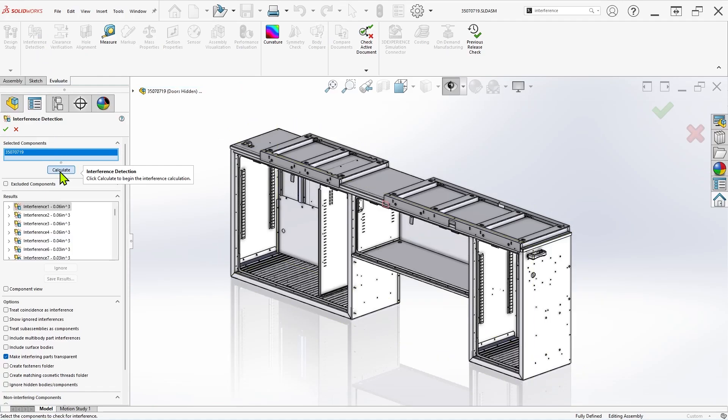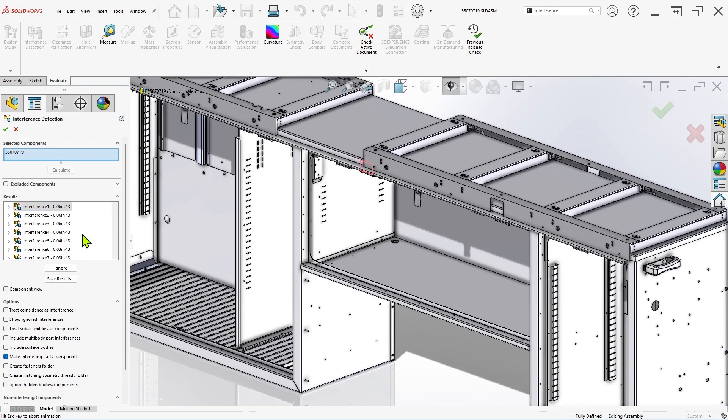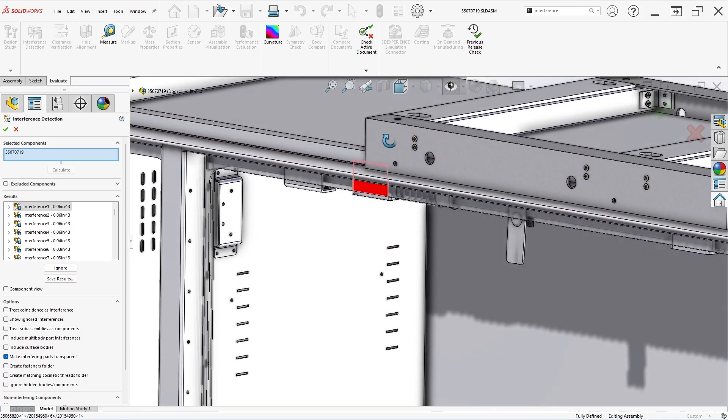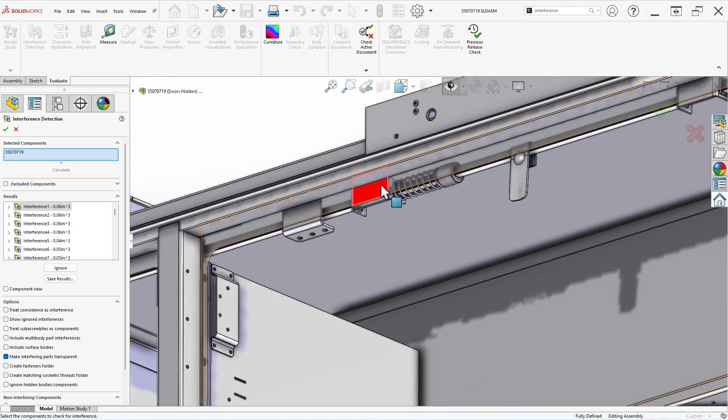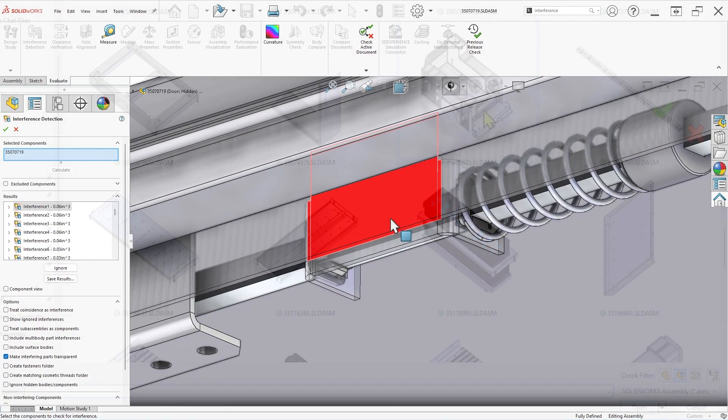Interference detection is an evaluation tool that has been used for many years to identify assembly components that are intersecting with one another, potentially resulting in manufacturing or assembly issues.